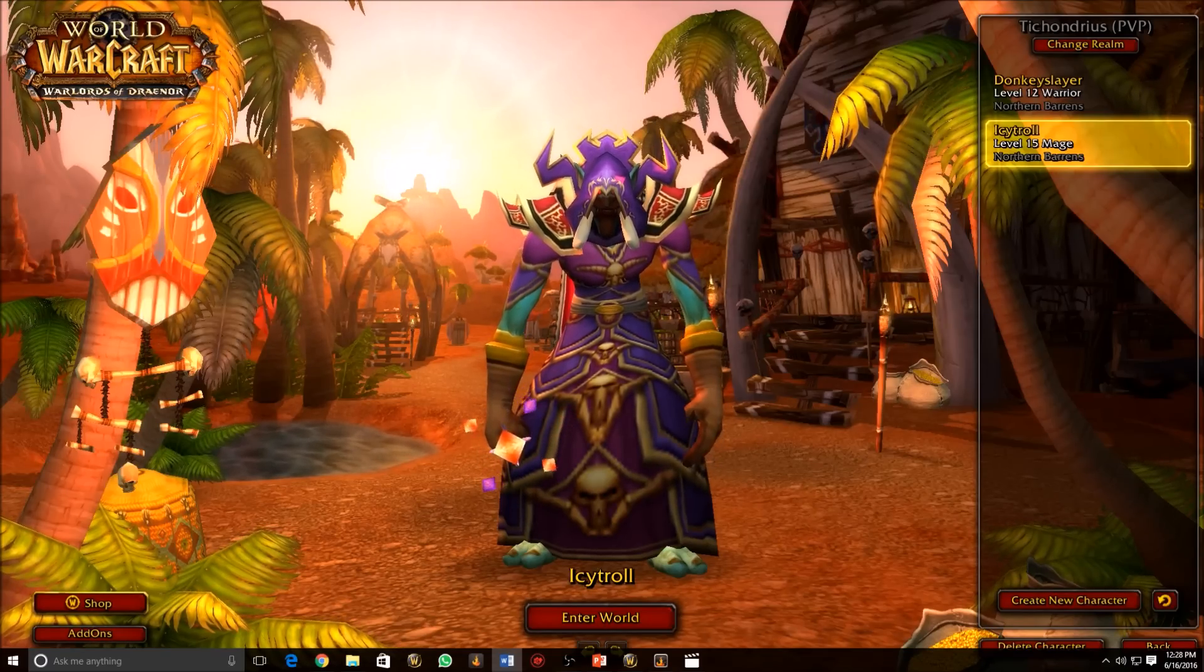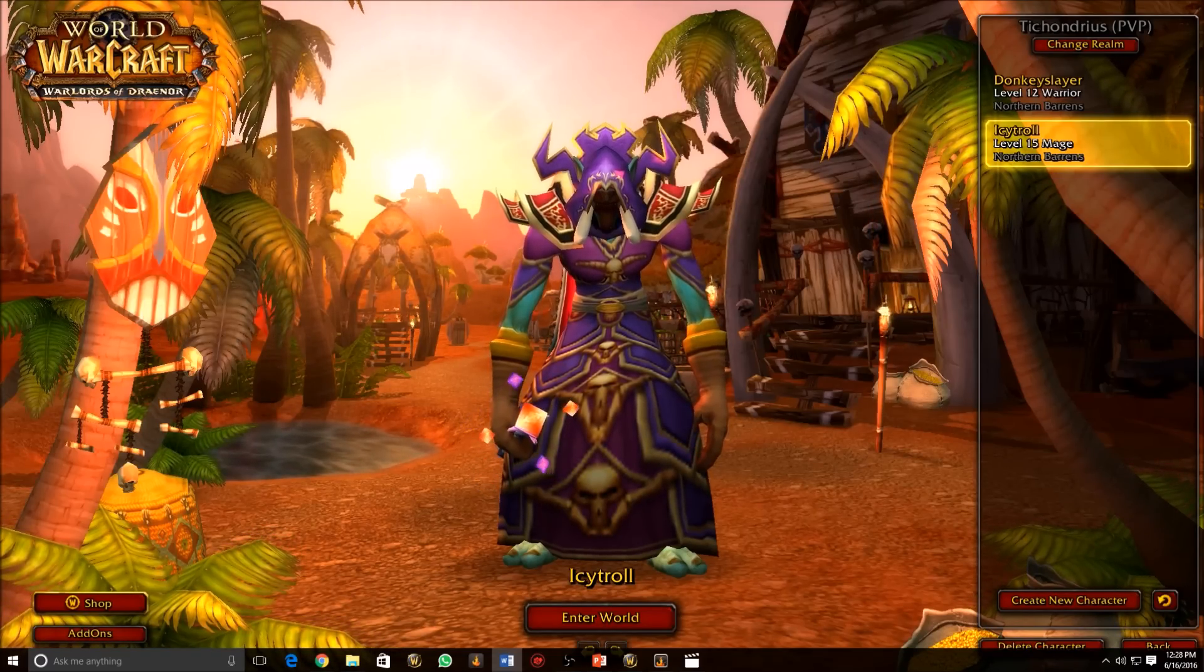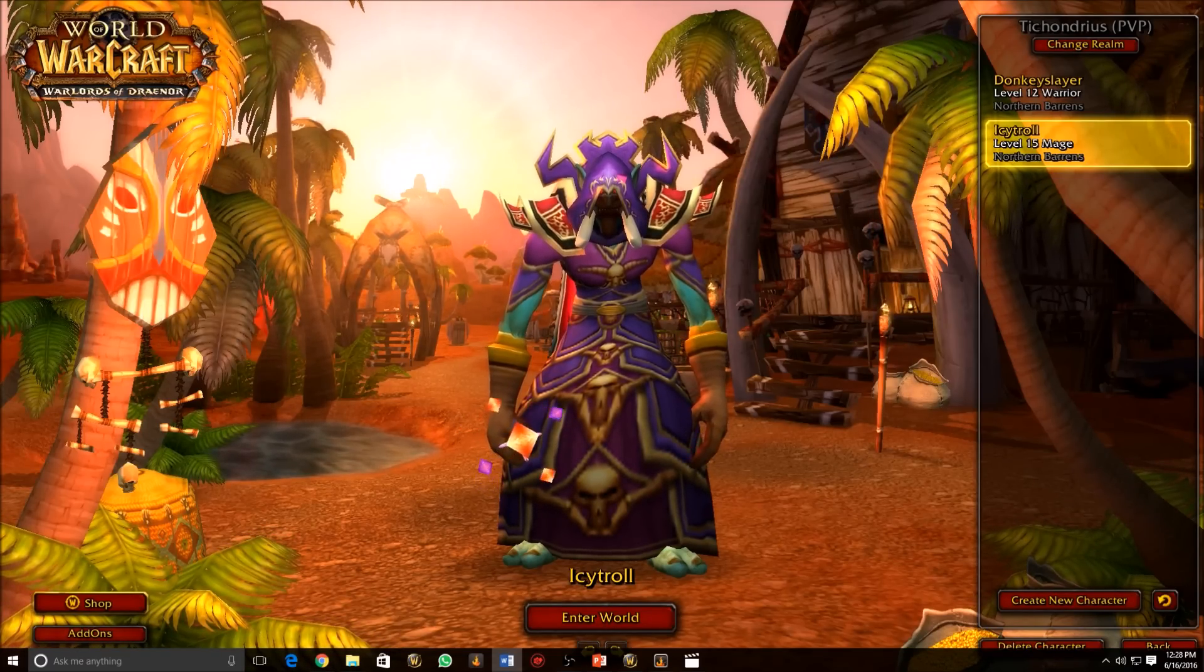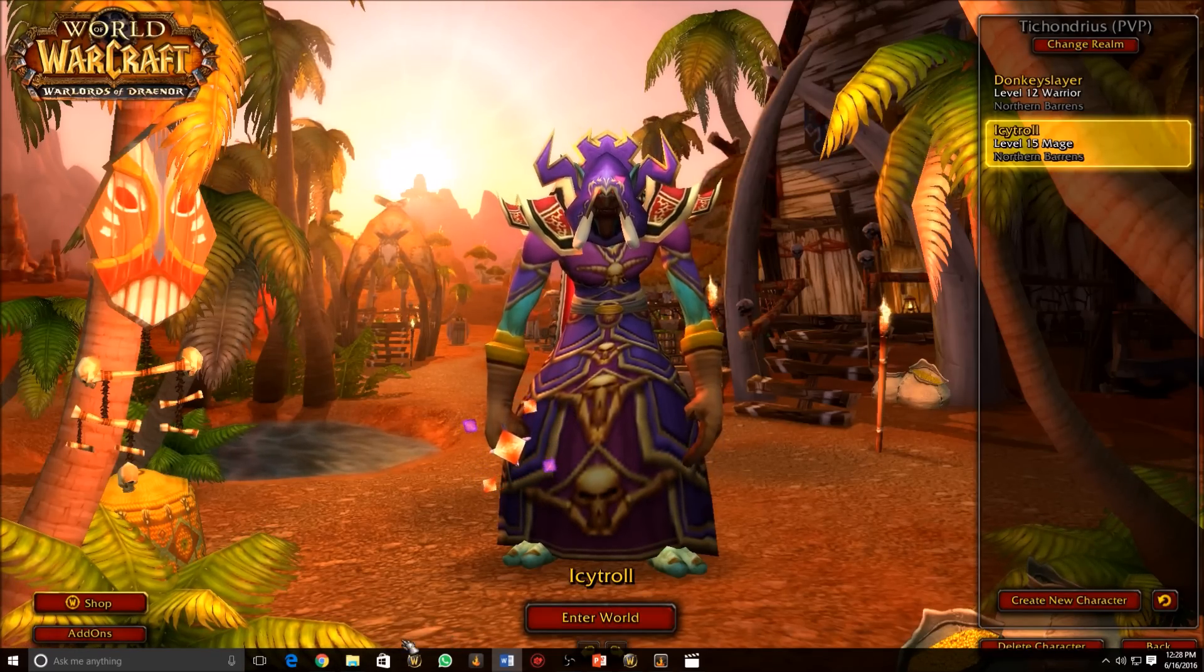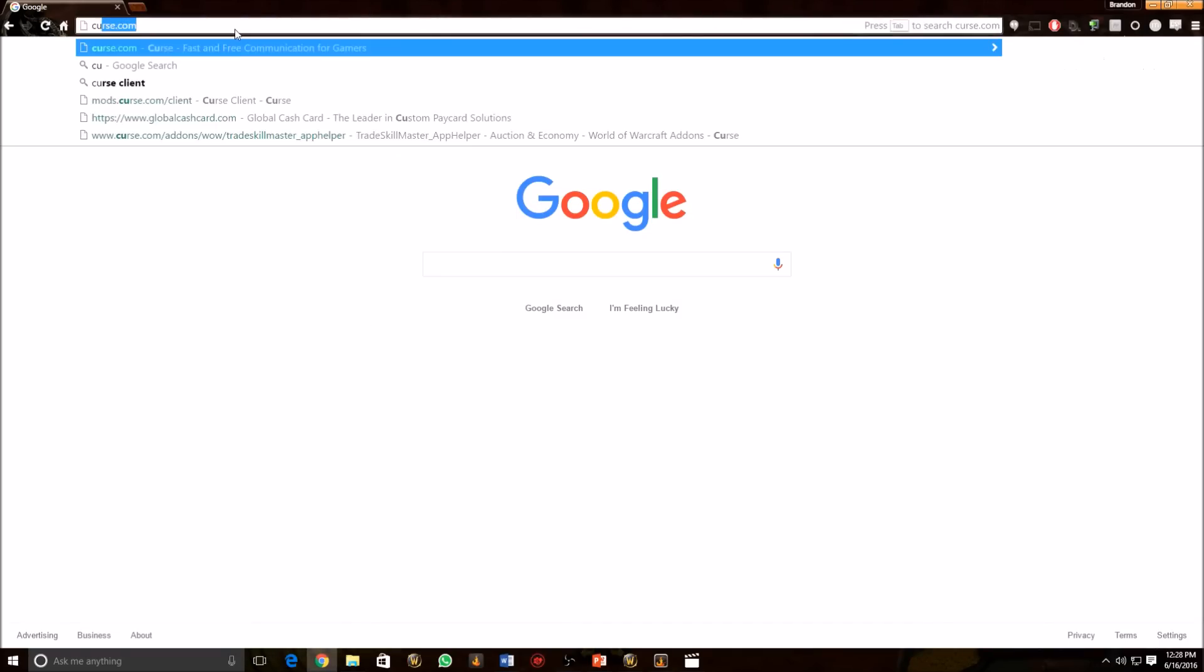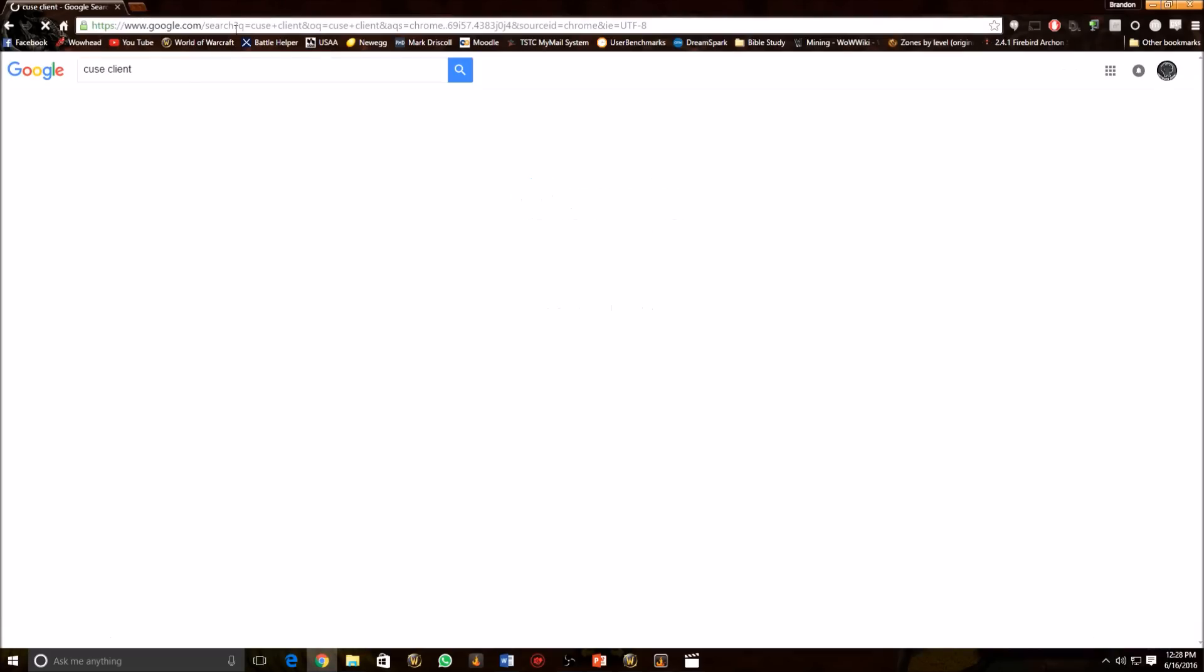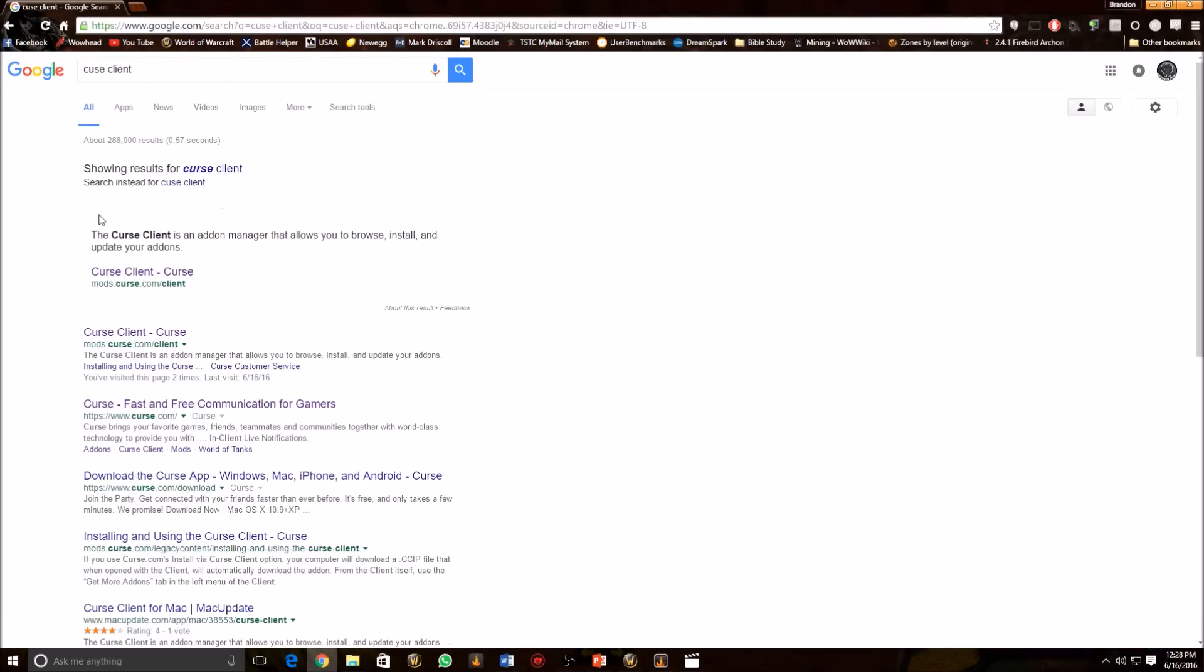To get started, we're going to open up your browser of choice and type in Curse Client. The one I'm going to use is Chrome. Just go in here, Curse Client in the address bar. Click Enter and it's going to be the first one up here, mods.curse.com. Click on that one.